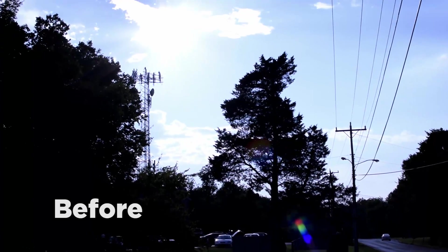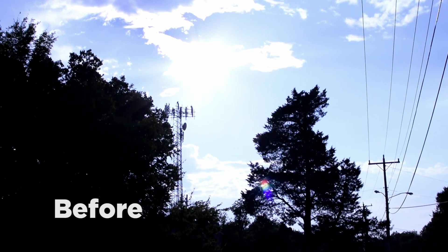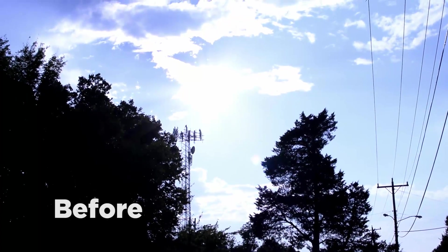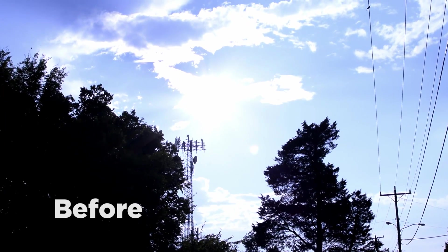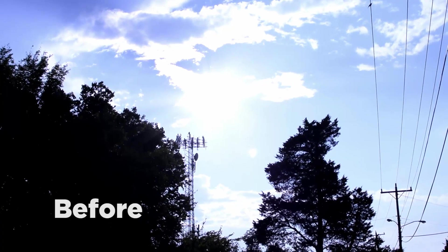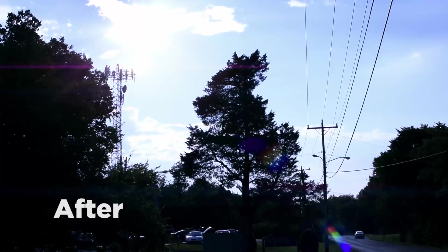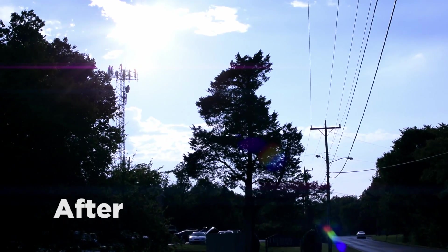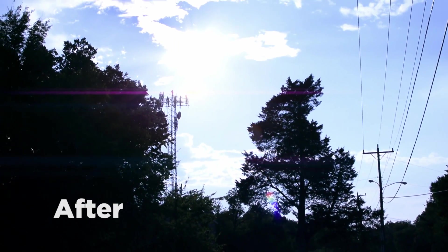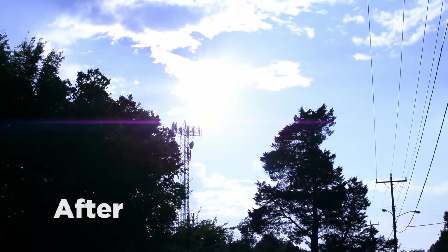I've been wanting a point tracker in Resolve just for stuff like this for a long time and now we have it.